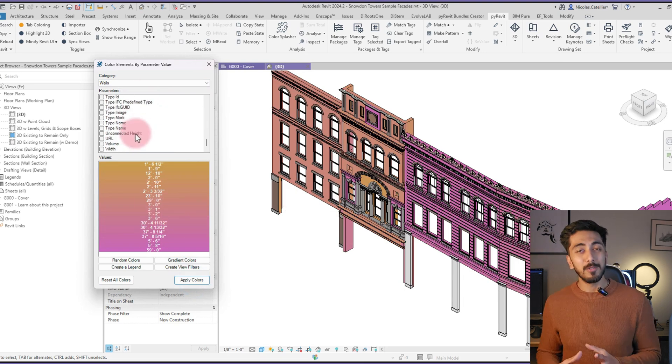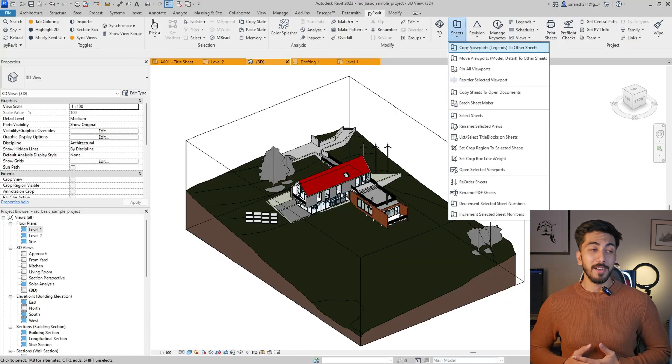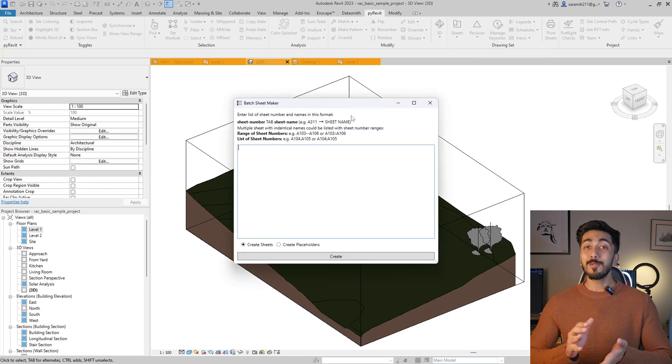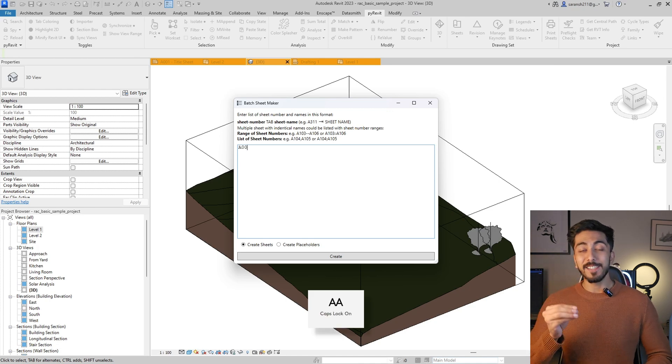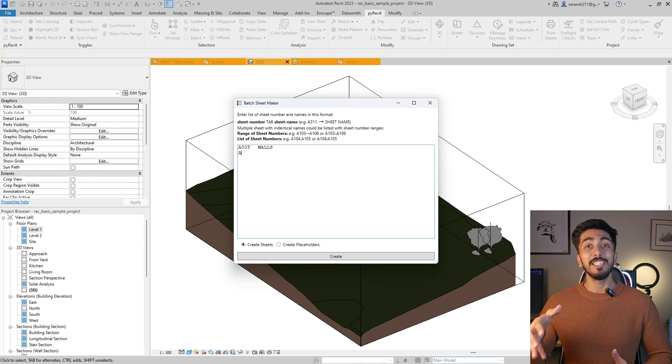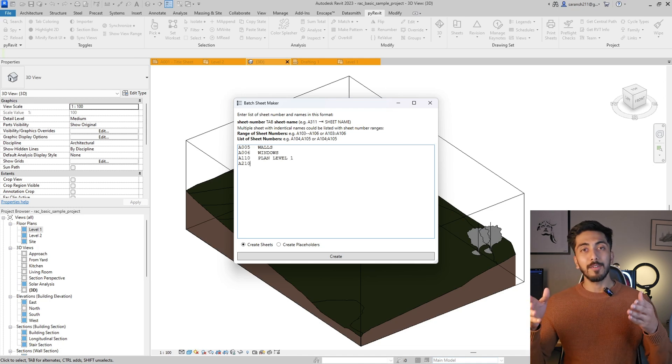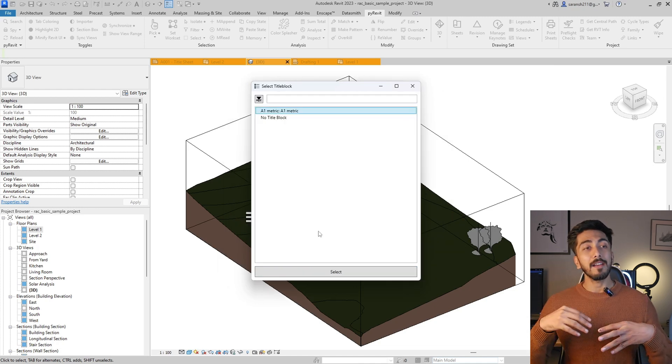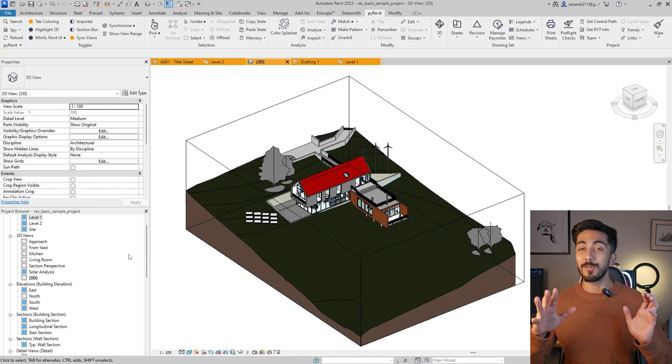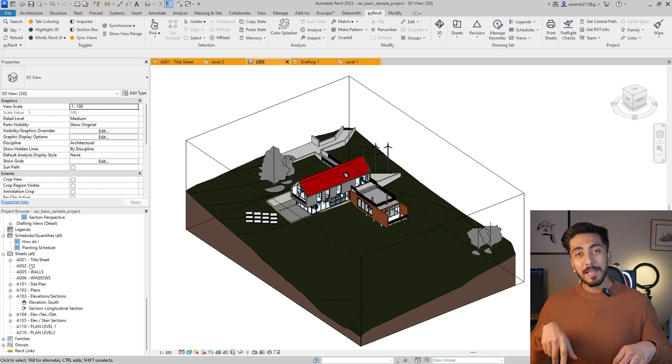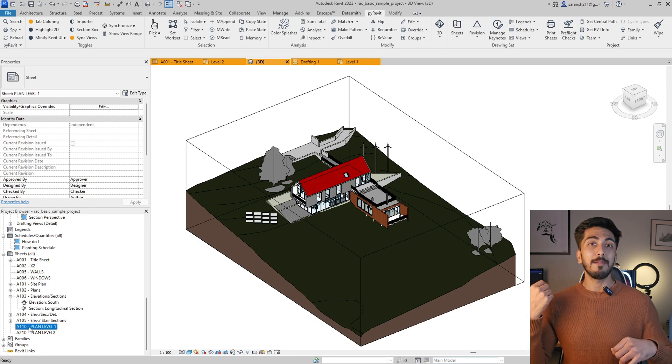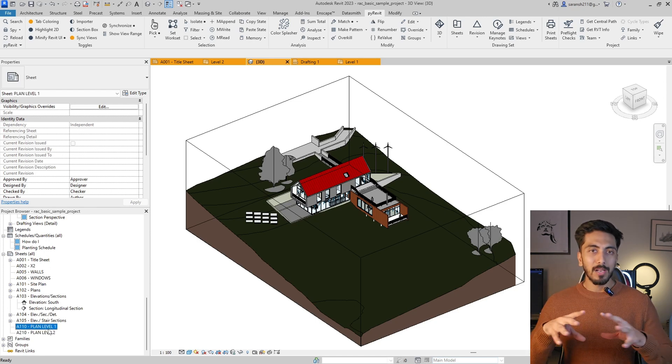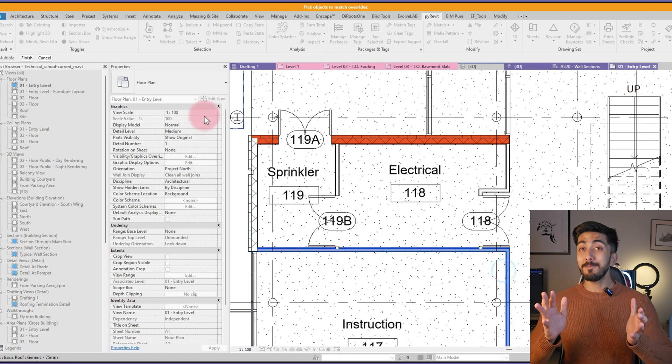Then we have Sheet Maker. If you are an avid Revit user, Sheet Maker is one of the best tools that PyRevit offers. Here you can create sheets in batch. For example, you will give a number to the sheet and then the name, and you can keep doing that and just click 'Create Sheets', and then you will have all these sheets. You no longer have to go ahead, duplicate the sheet, or create new sheets and number them separately. That process is totally off the charts now. You can just do this directly.